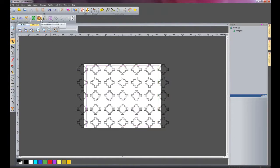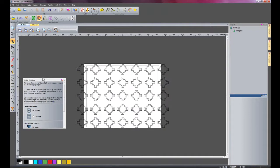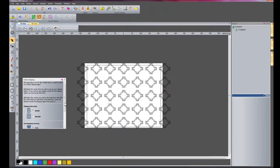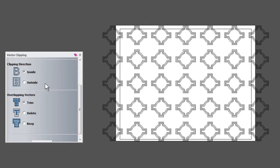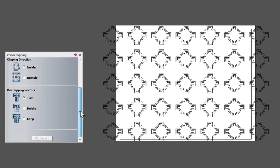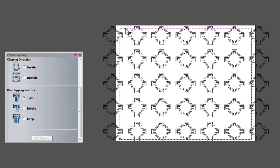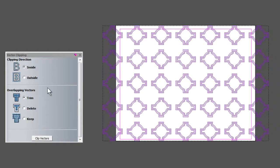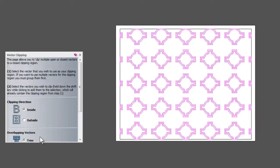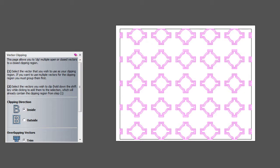I'm going to click on Vector Clipping there, and here it says Clipping Direction inside, which is what I'm going to show you. First, select the cutting vector, which is the rectangle, then shift-select the vectors you want to trim and click vectors. There you can see it's trimmed off the vectors to this rectangle here.